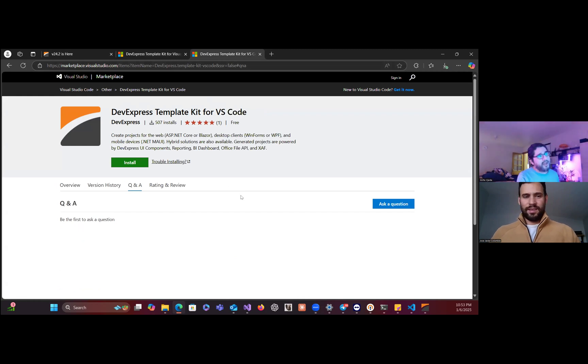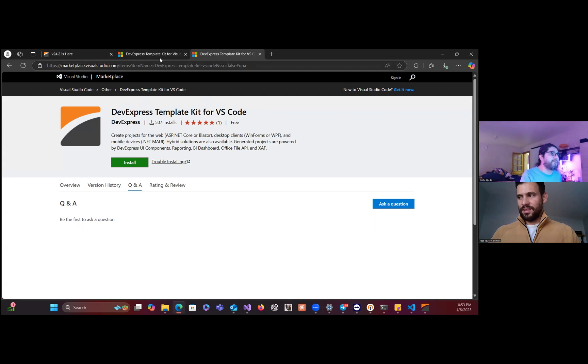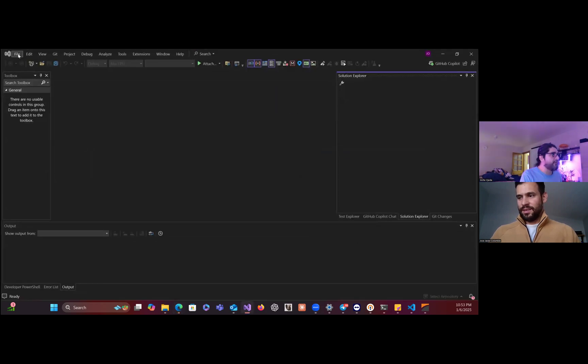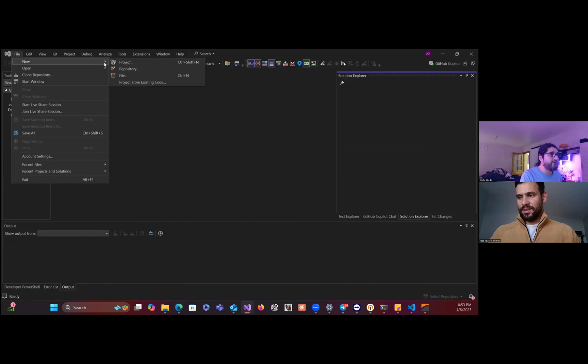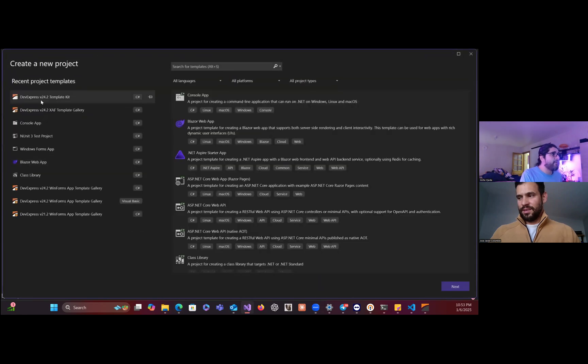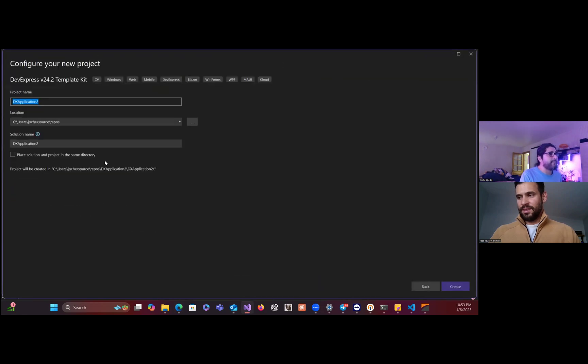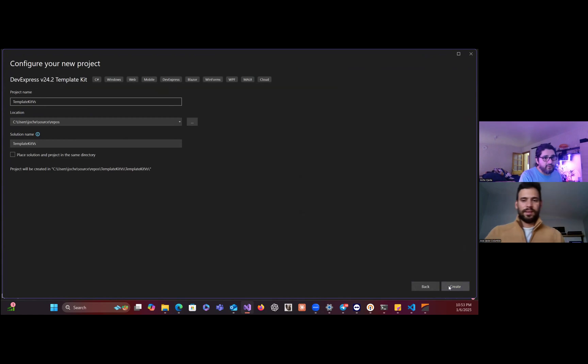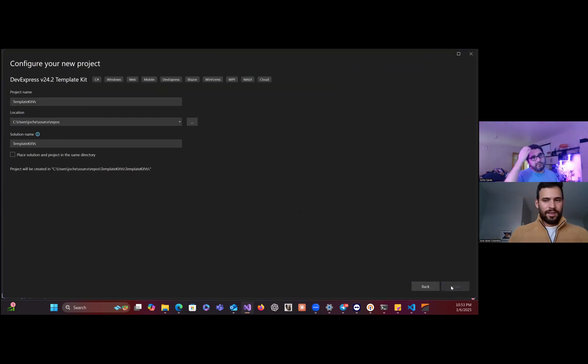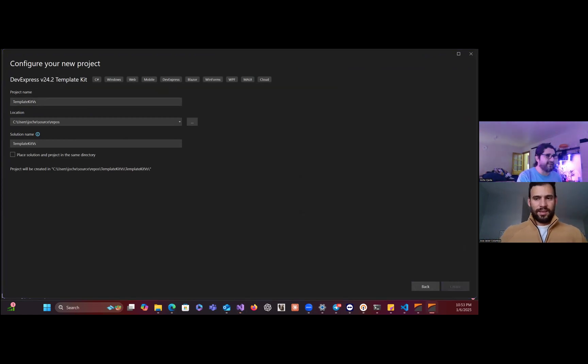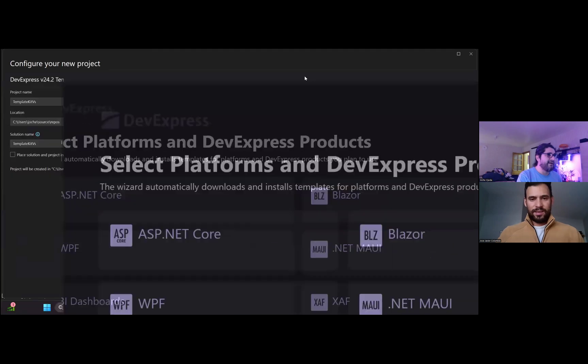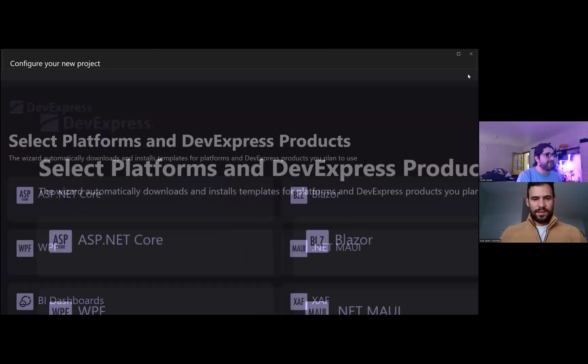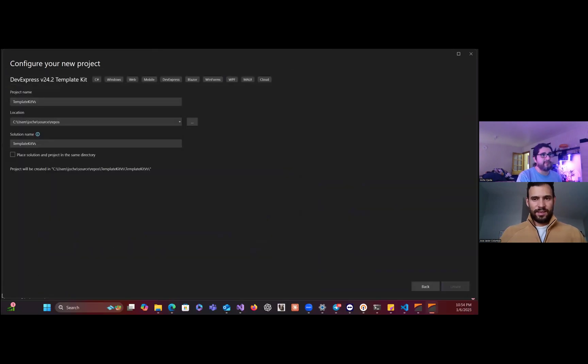If we go to Visual Studio and then we do File, New Project, we will have the template kit here. Let's search for DevExpress template kit for Visual Studio, create. And then you will see a new wizard.